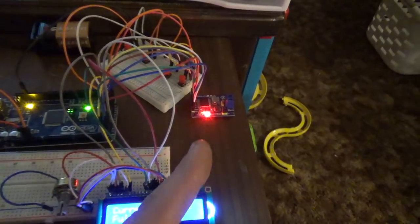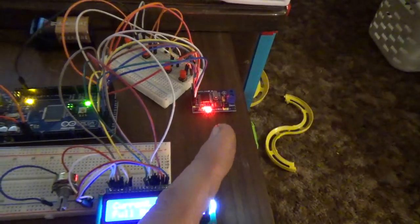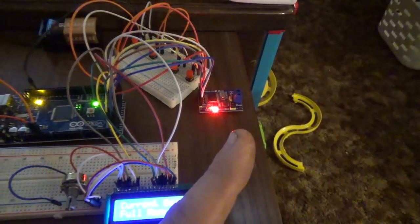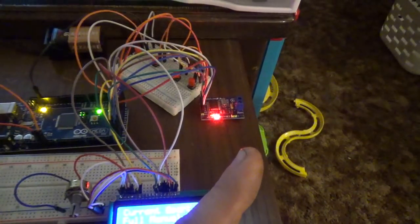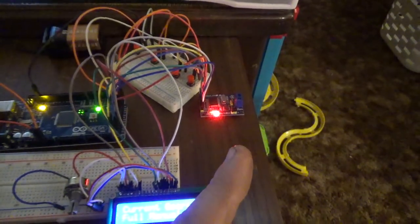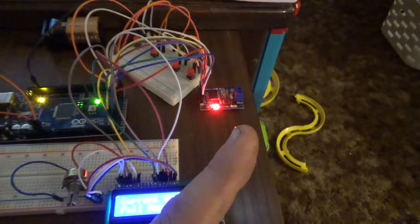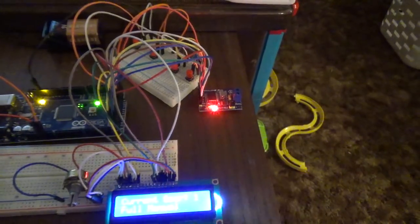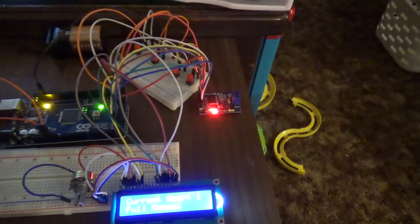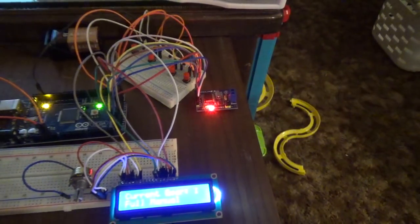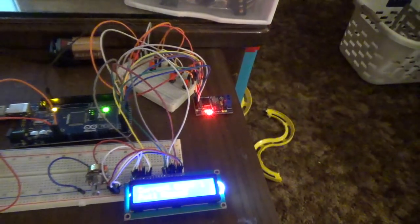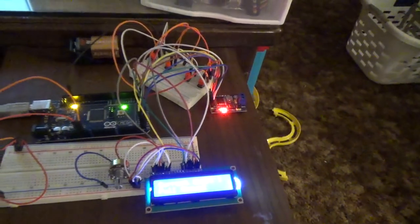It's bringing in the RPM, TPS, coolant temp, and I think air intake temperature off that one message. I can bring in absolutely everything if I wanted to, but I don't need it all for this trans controller. Really all I'm using is TPS and RPM inputs for this thing.